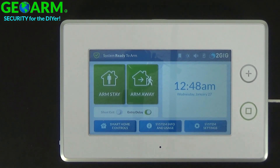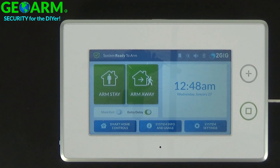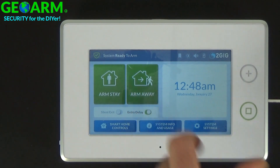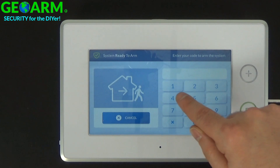Now a quick little feature about the installer code — since we've disabled the quick arm feature, this is pretty neat. If I go ahead and arm the system and it requires a code, and I use the master code or a different user code.